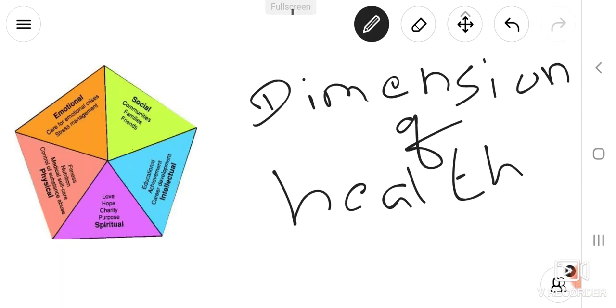Good morning. Last class we had discussed regarding the determinants of health. If you don't mind, please take one page paper and write the important points of the determinants of health.